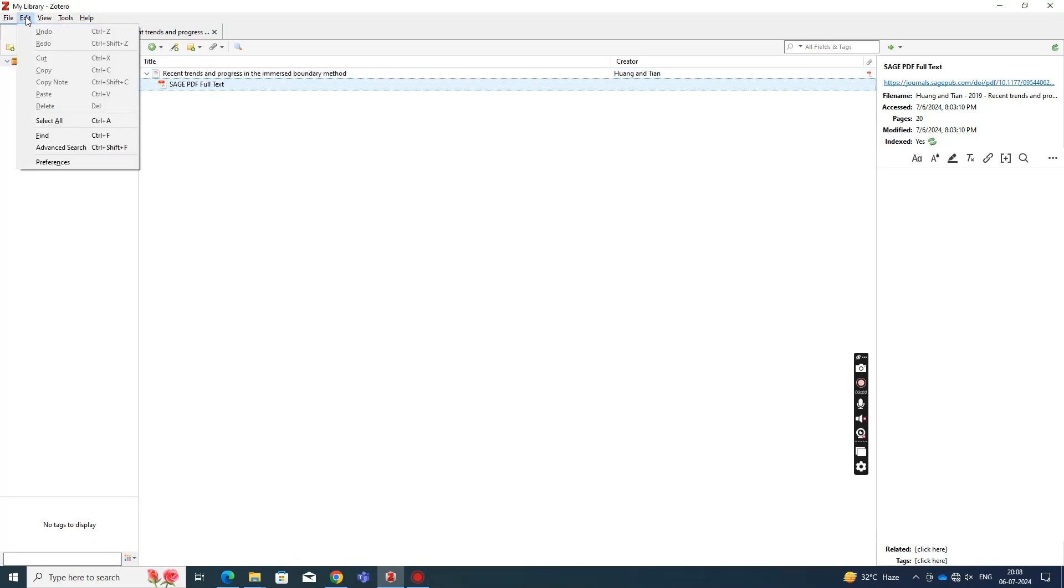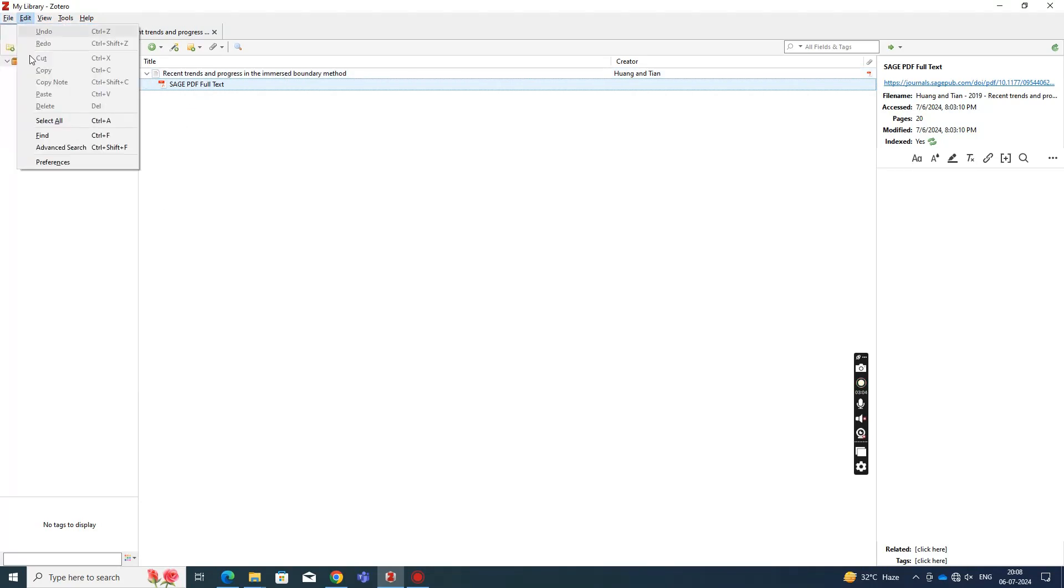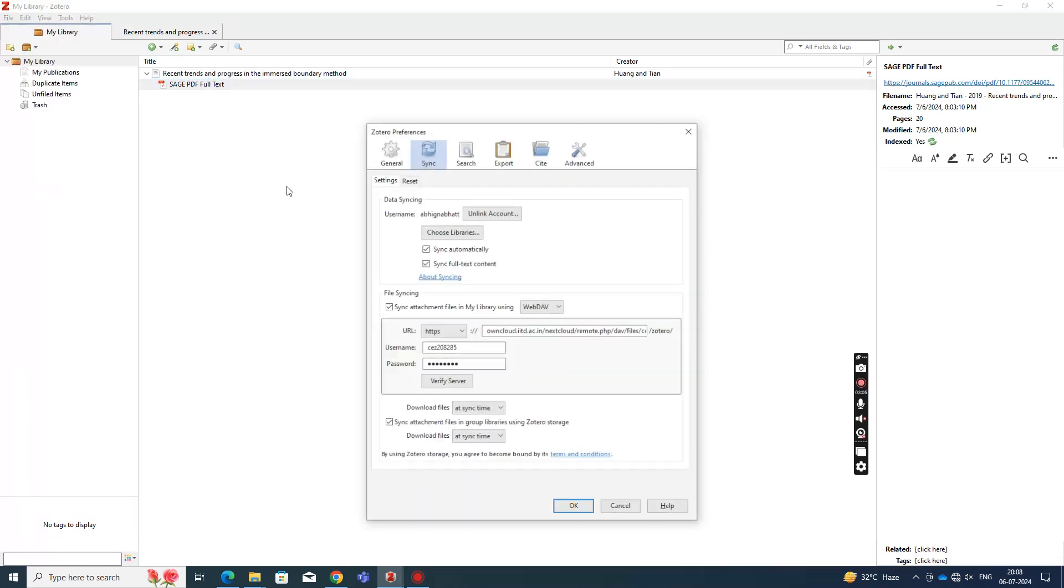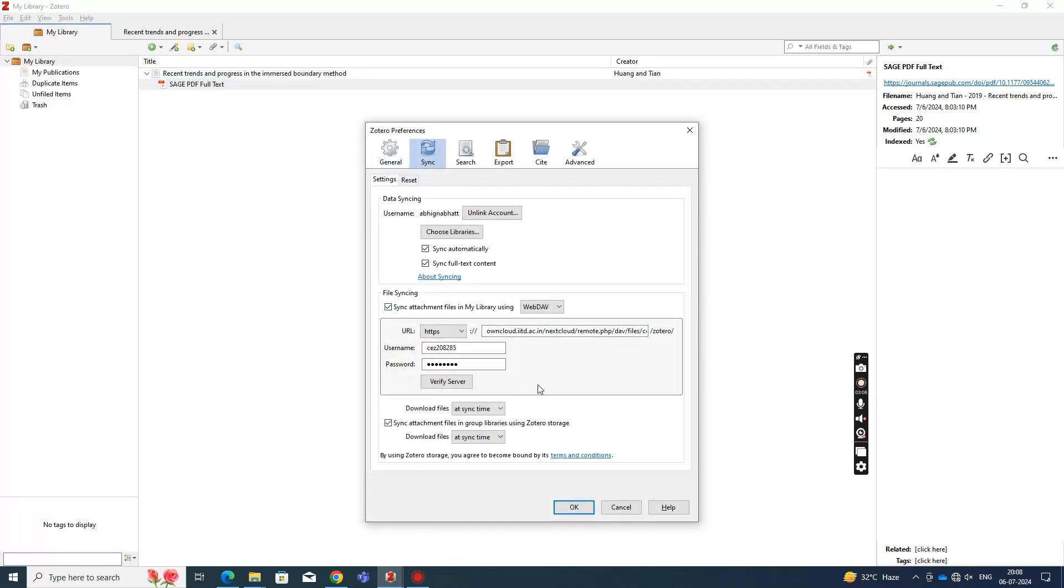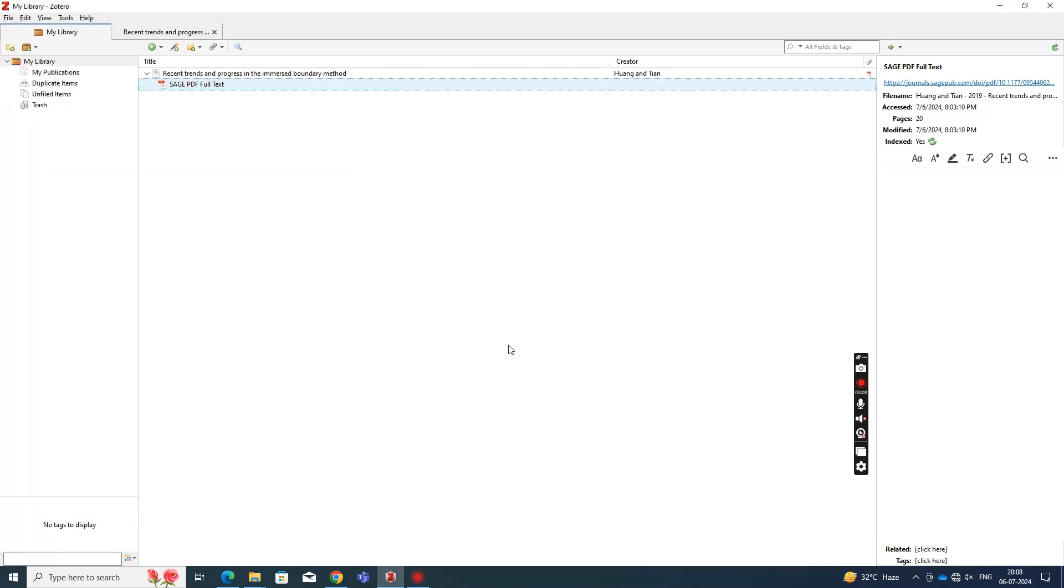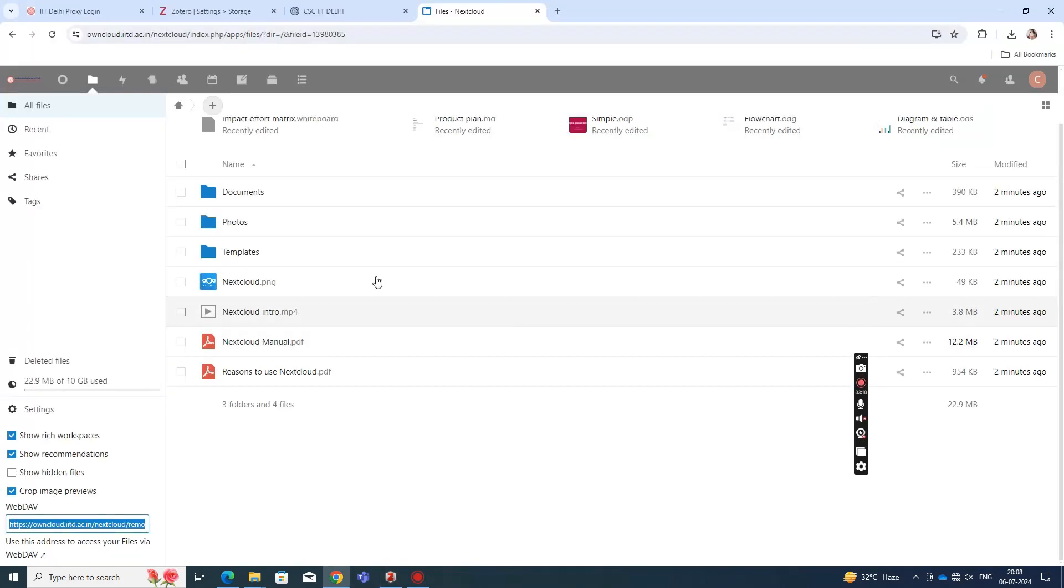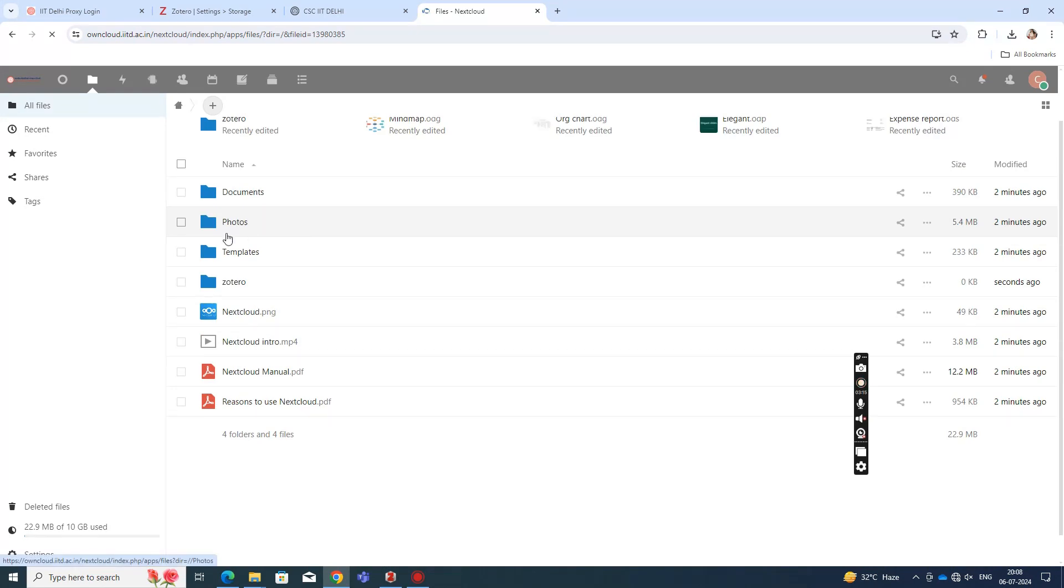Now you have your Zotero account set up with the WebDAV server provided by the OwnCloud account that you have. So now you get access to 1 GB of storage, whereas earlier you had only 300 MB.